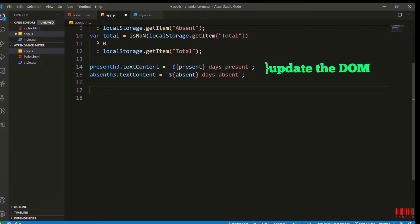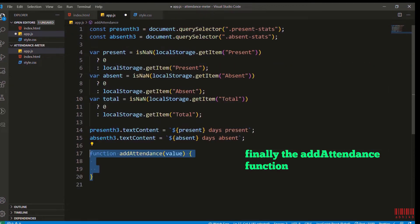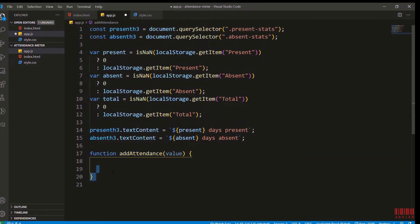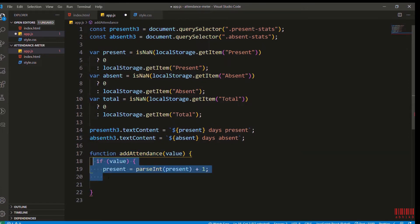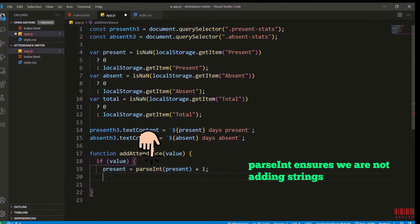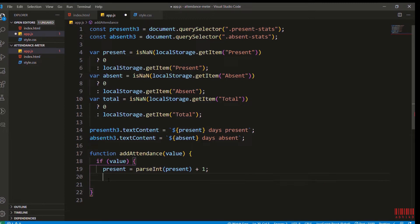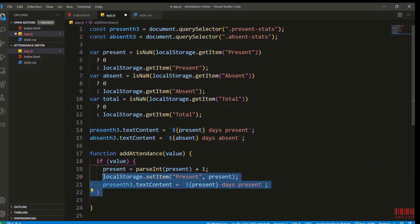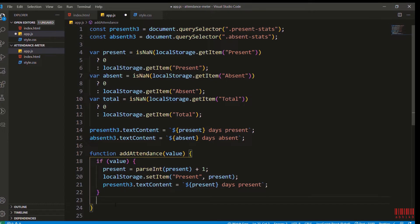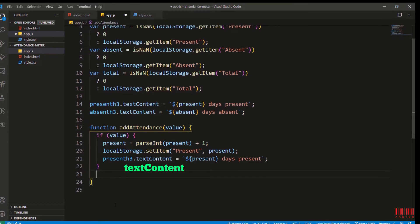Now we'll add the addAttendance function. If value is present, then we will increment the present value by one, and the plus ensures that we are not adding any strings there. Then I will set the item in local storage using localStorage.setItem and I will also update the DOM using present h3.textContent.